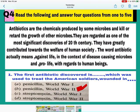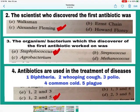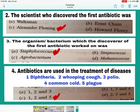Question number 1: The first antibiotic discovered is penicillin, which was used to treat American soldiers wounded in World War II. B is the correct answer — mark B. Question number 2: The scientist who discovered the first antibiotic was Alexander Fleming. C is the correct answer — mark C.